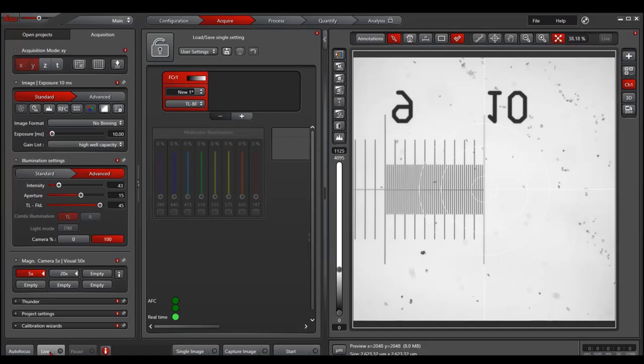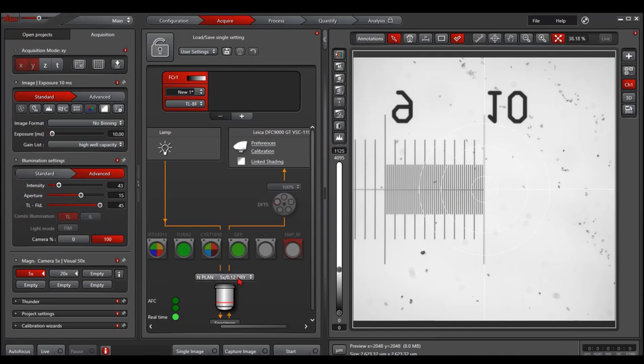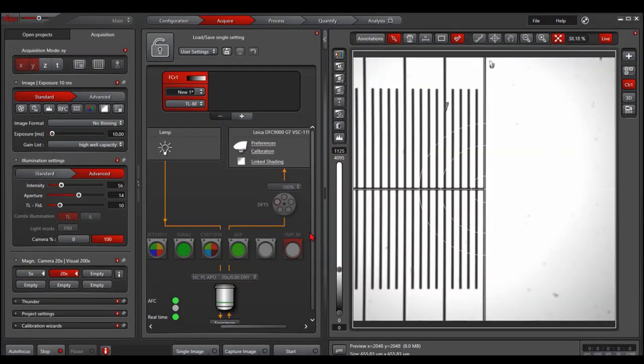So now we are back into the software. I click live. I get a picture with the 5x lens. So now I focus on the sample, center the object to the center. I switch to 20x. I should see the sample. It's focused and pretty much at the same center.